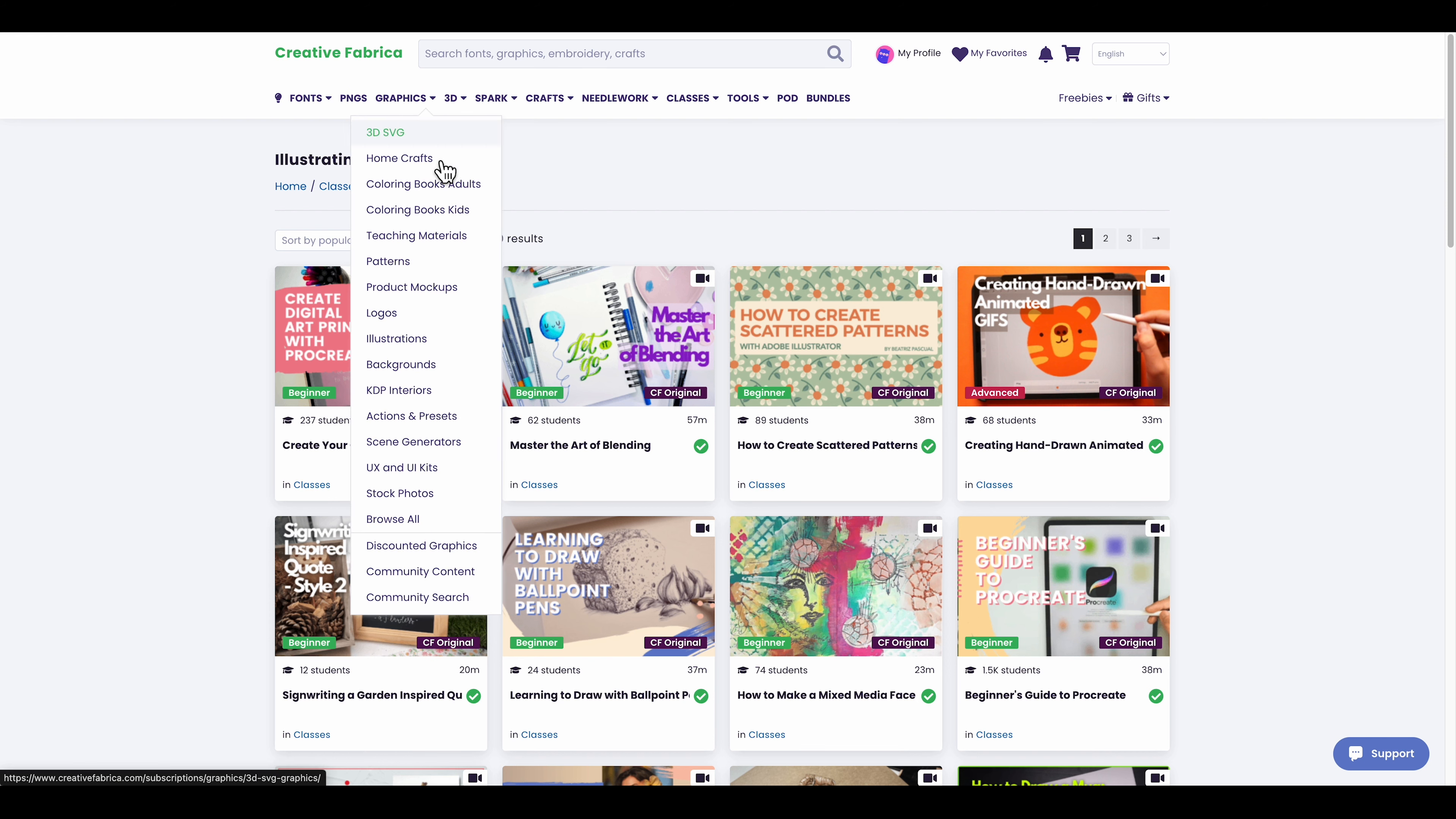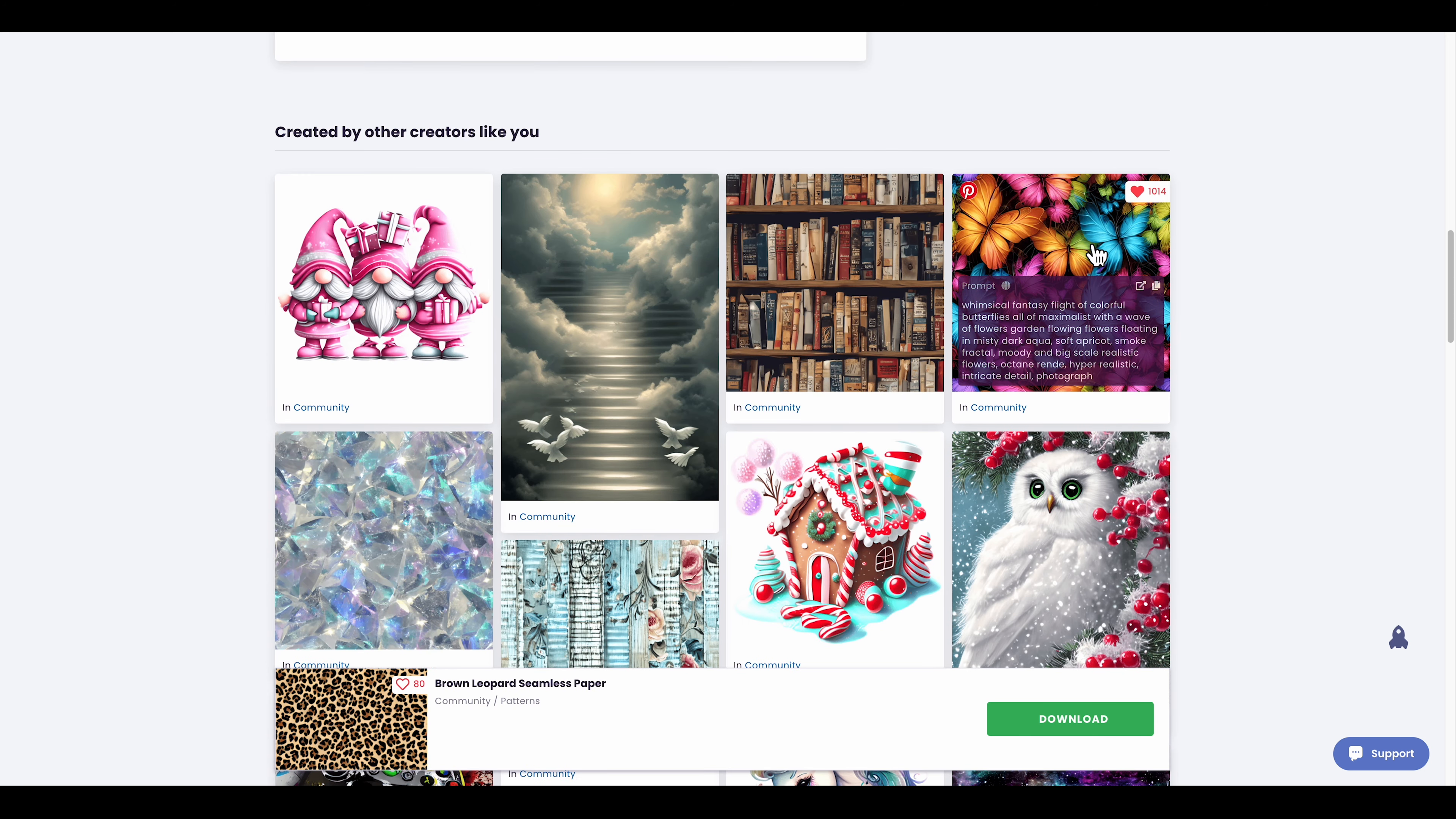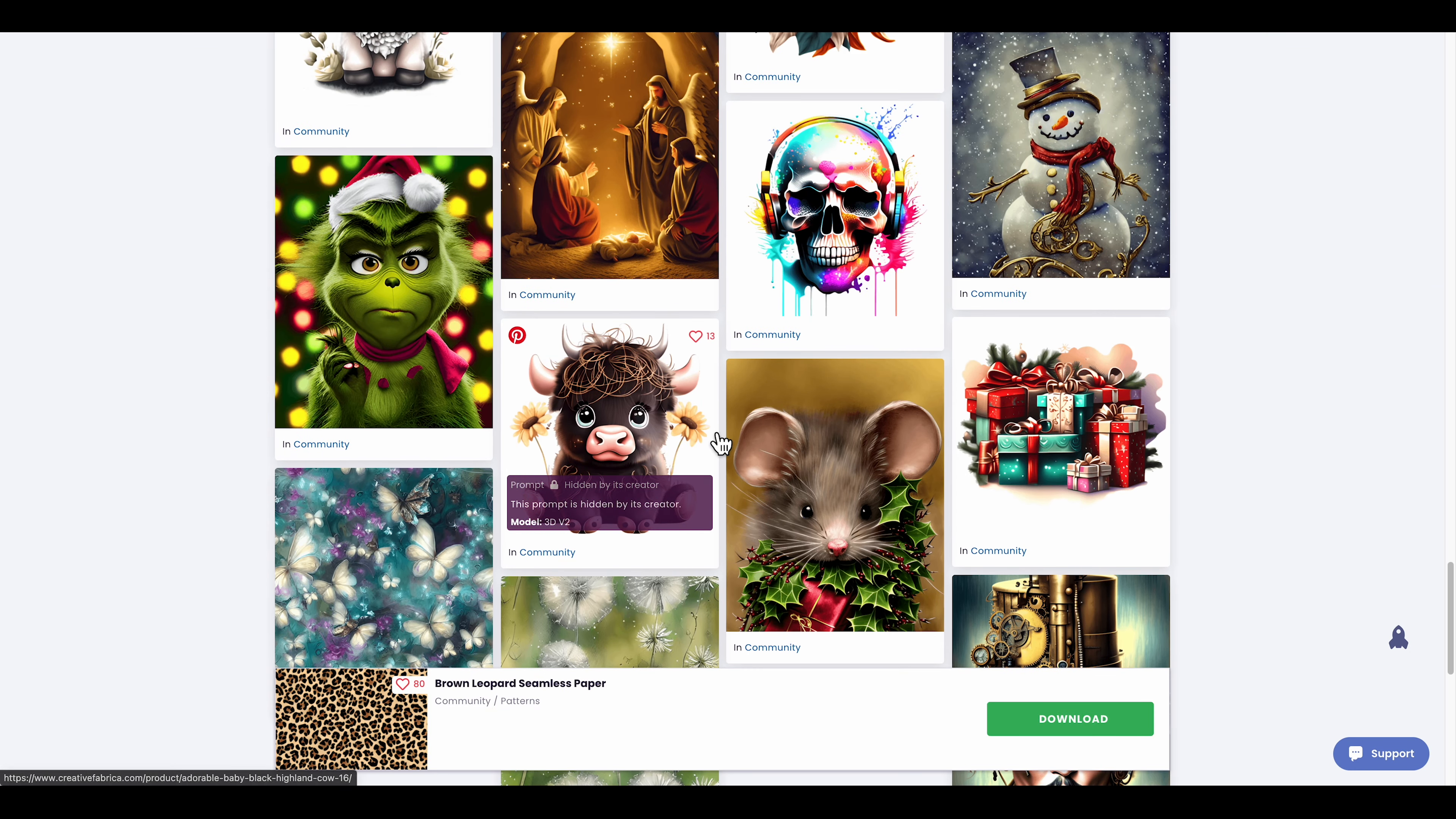The main purpose I chose the subscription is for the fonts and designs. They even have pattern designs right here. Here's some pattern designs you can put on tumbler wraps or phone cases. You also have the option to edit the image as well. I really like that. I think those designs were definitely made with Midjourney.